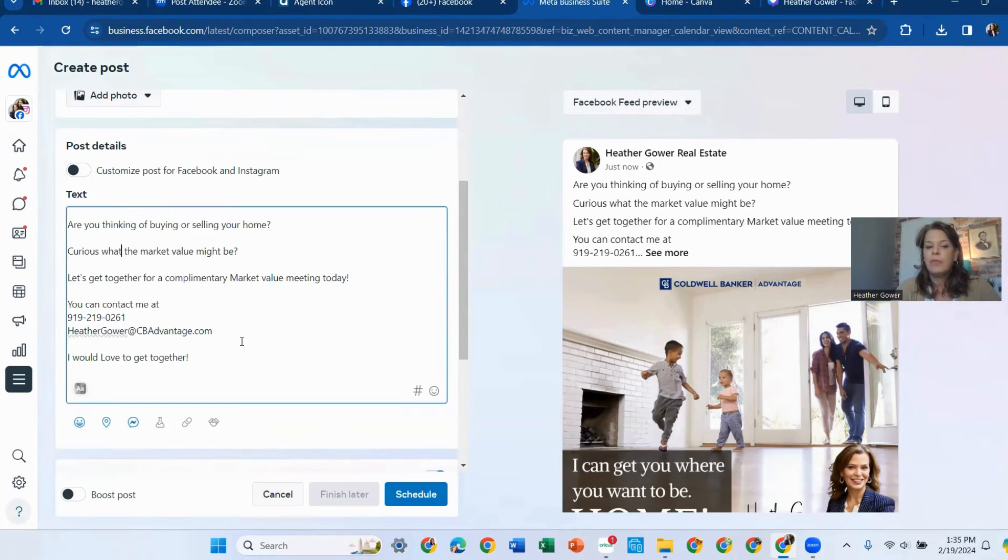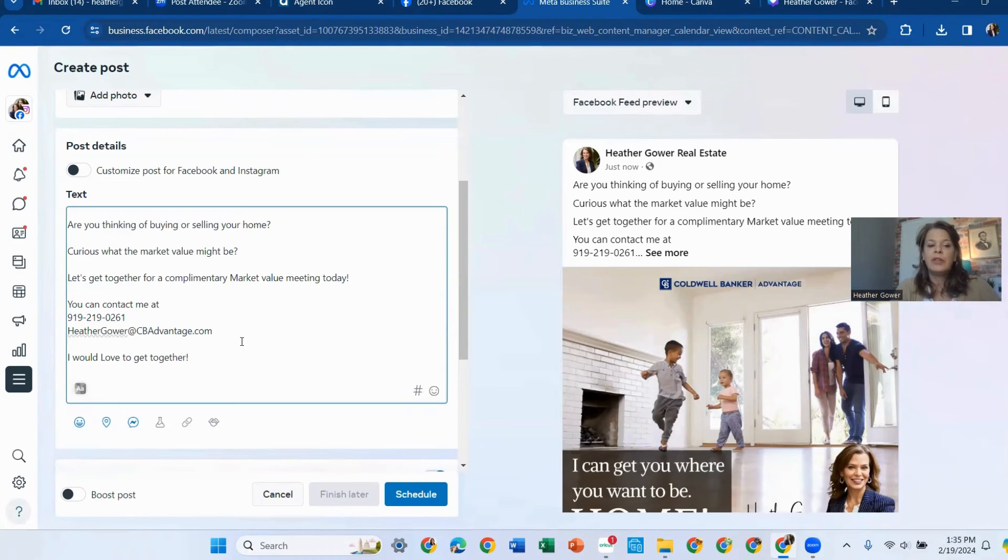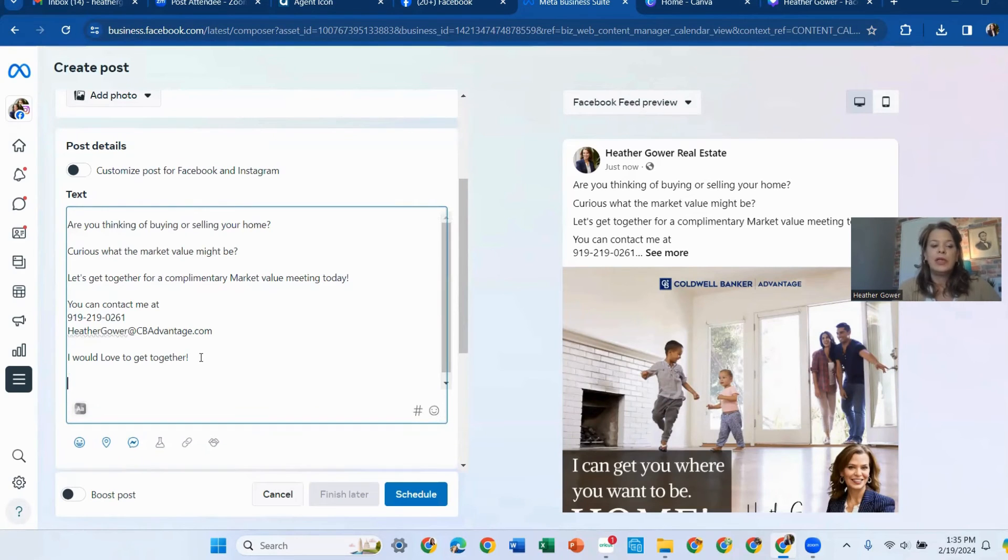Let's get together for a complimentary market value meeting today. You can contact me at my phone number, my email address. And I would love to get together. And then you can add some hashtags.